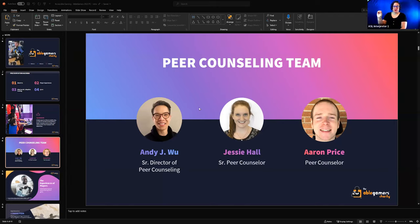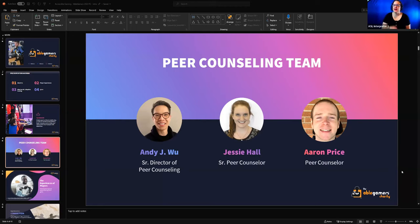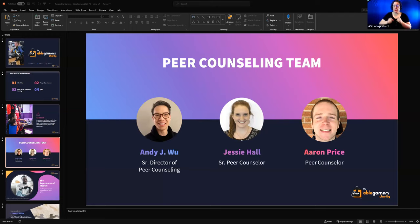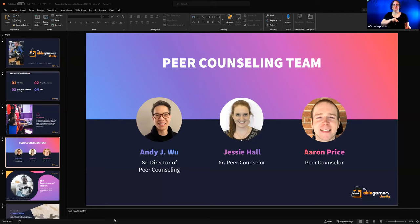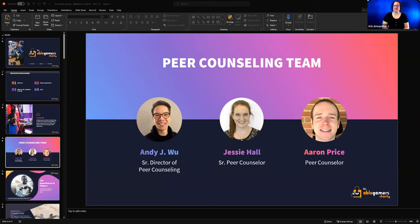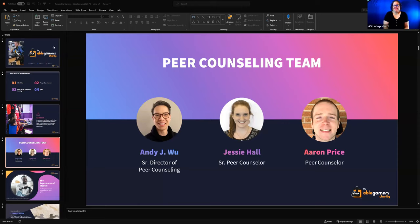My name is Aaron Price and I'm a peer counselor here at AbleGamers. I am a quadriplegic, so I suffered a spinal cord injury in 2014. I guess lucky for me in a sense, it gives me a unique perspective into what kind of adaptive controls are out there for people with similar disabilities.